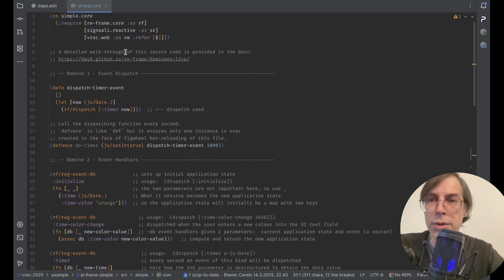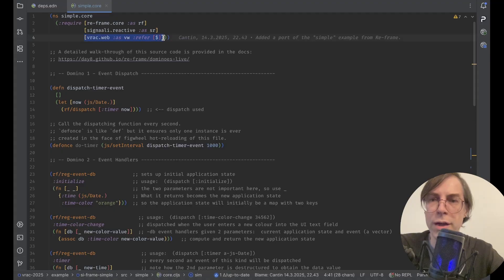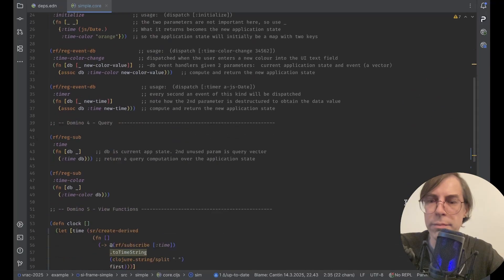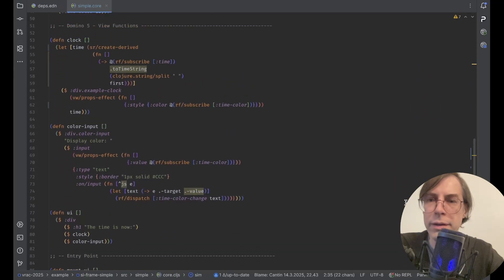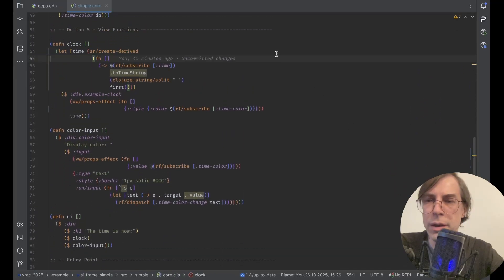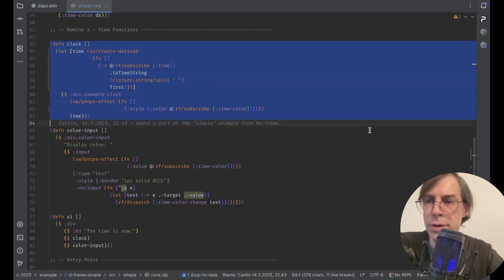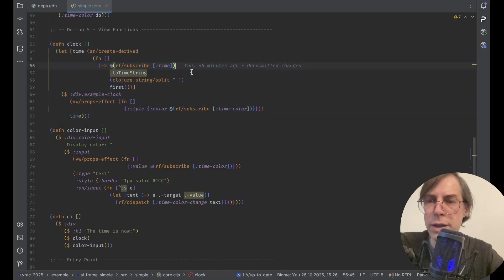The only part which is changing is related to the view library. C-Frame is still using the same namespace as ReFrame, so there again, nothing to change. Let's take a look at the views. Here we don't have a Reagent component or a UIx component — we have a VRAC component, which is using directly the subscription from ReFrame.